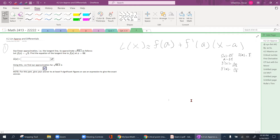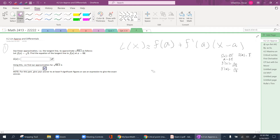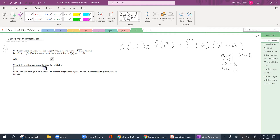The formula we're going to be using for this section is linear approximations and differentials — specifically linear approximation. This is a formula you want to get used to or memorize. This formula is very similar to something we've been using before: y minus y1 equals m times x minus x1 — the equation of a line. That's all it is.